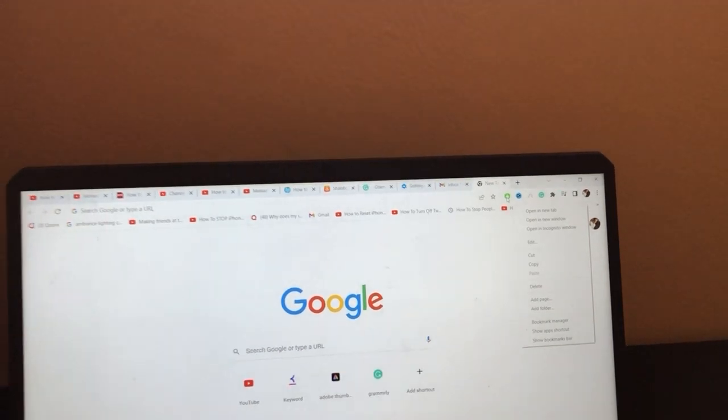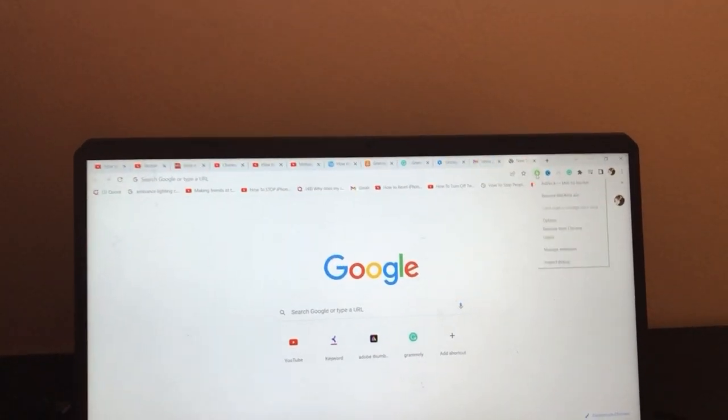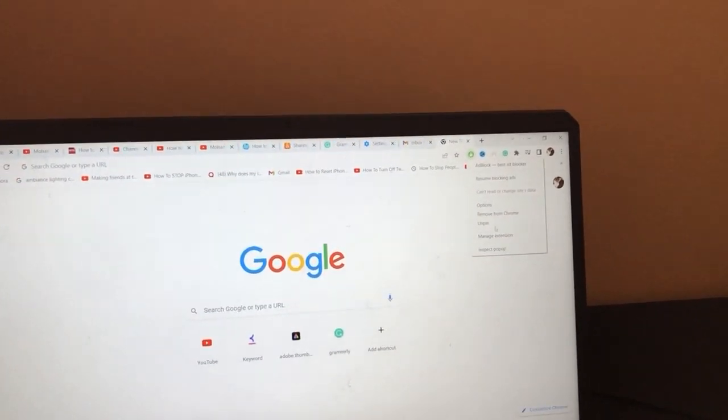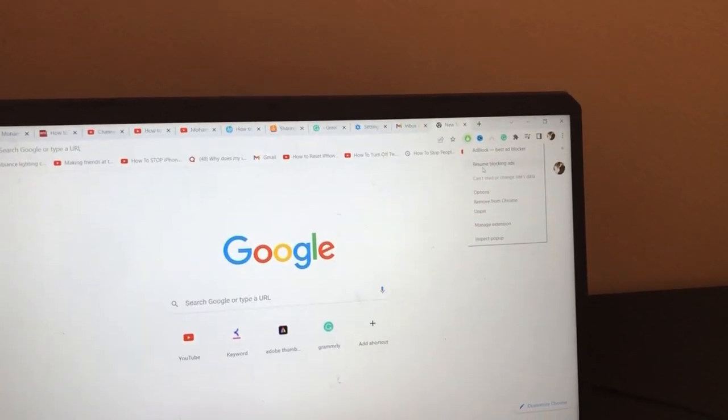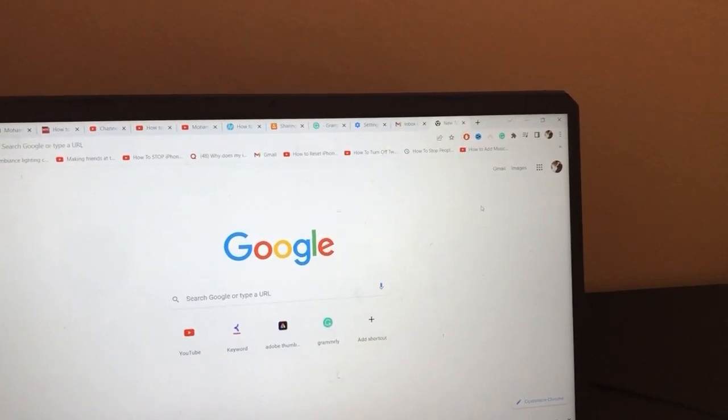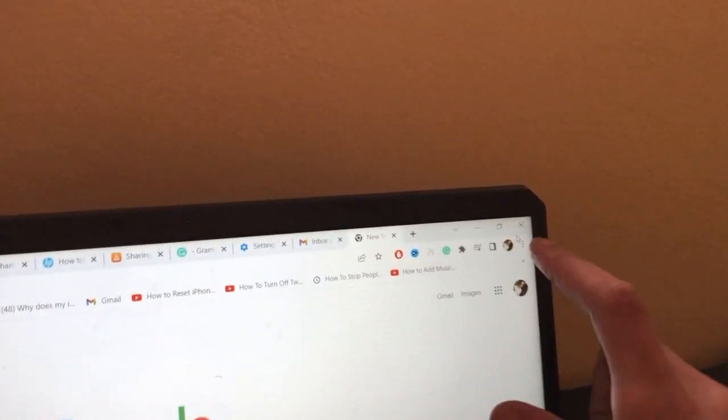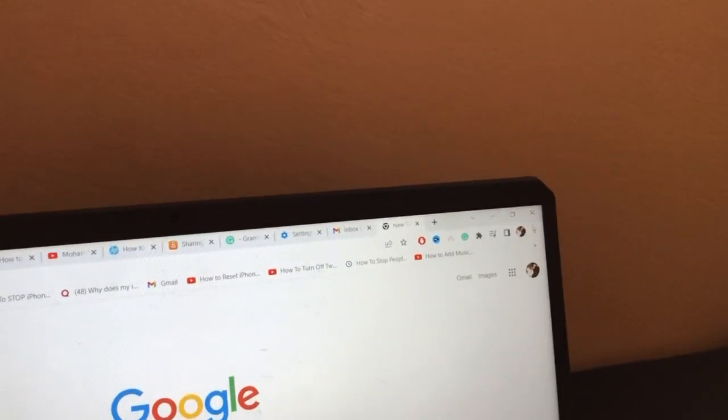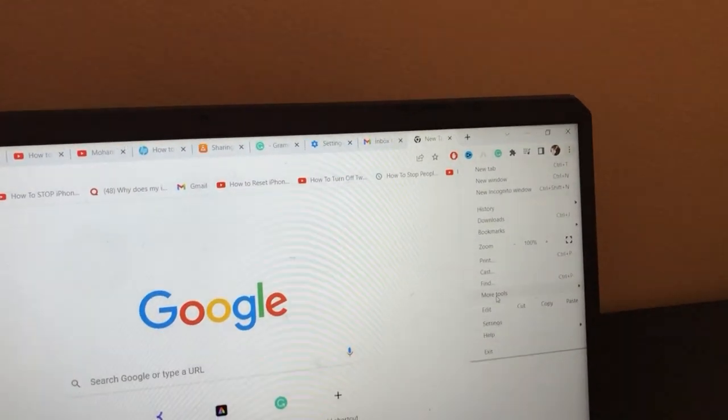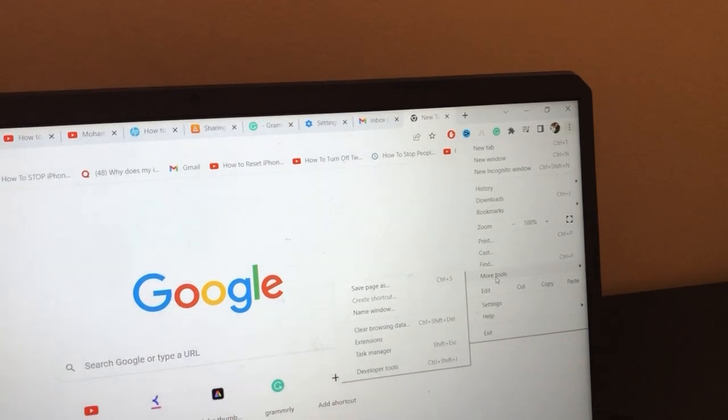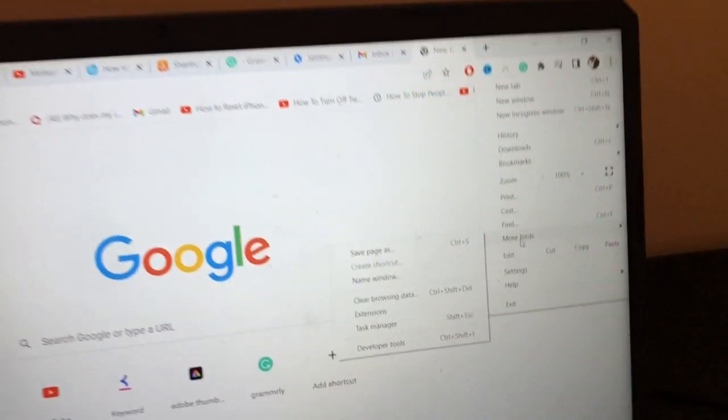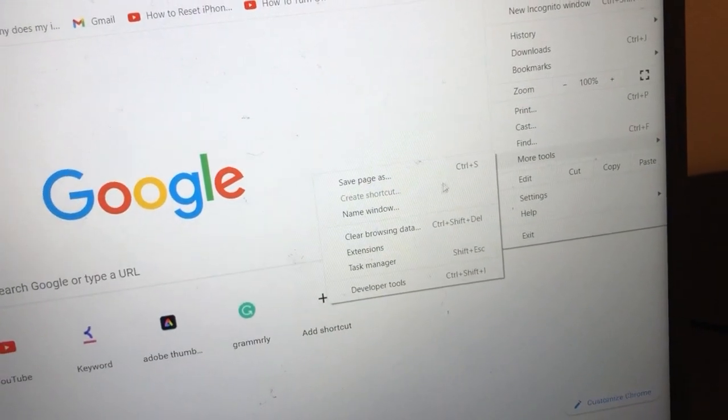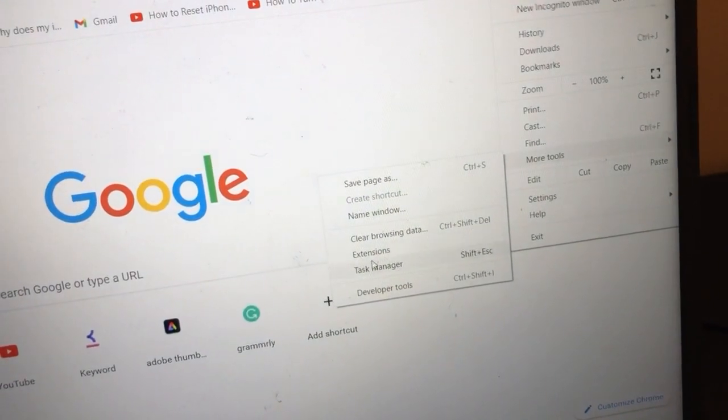But if you don't see that in the top, don't worry. I'm going to show you another way. Click on the three dots in the top right, then click on 'More tools.' After you move your mouse to 'More tools,' click on 'Extensions.'